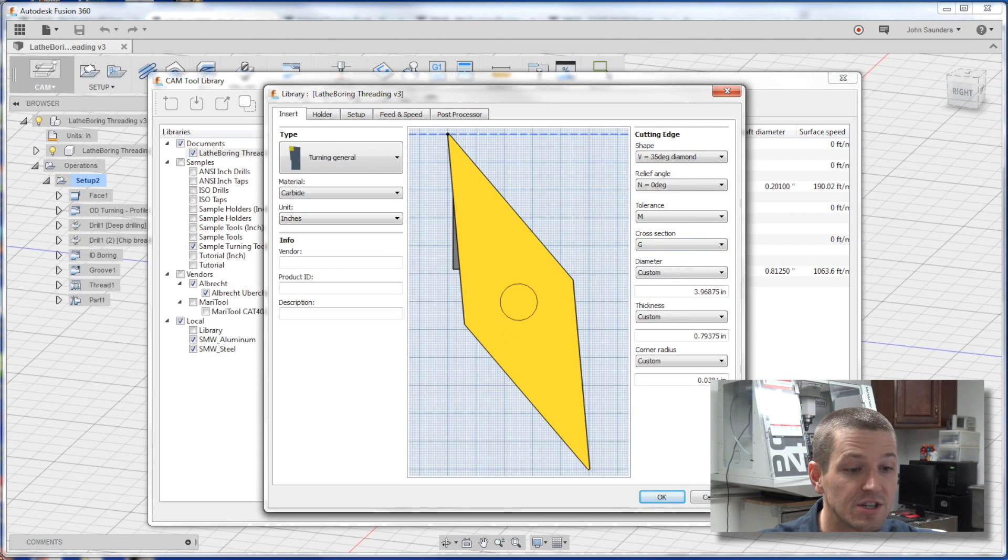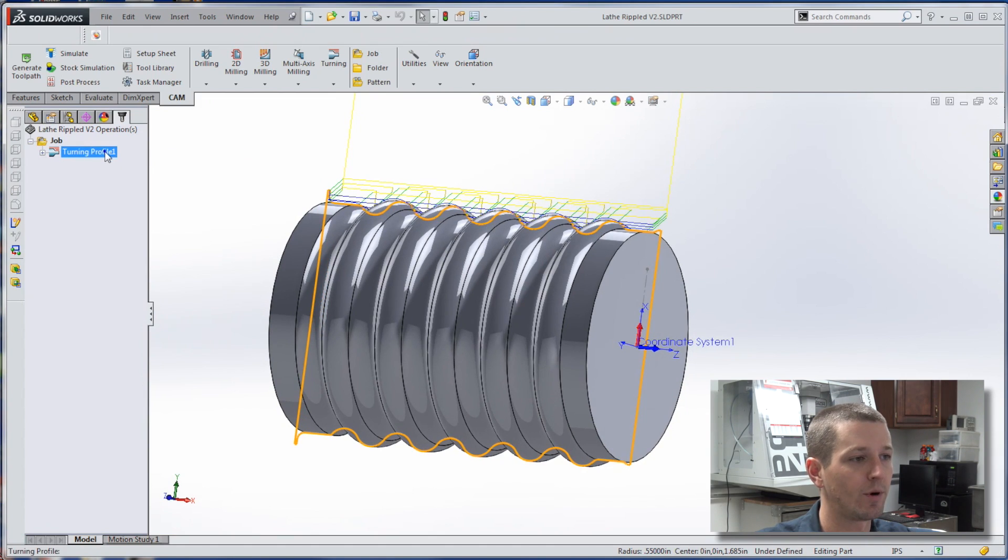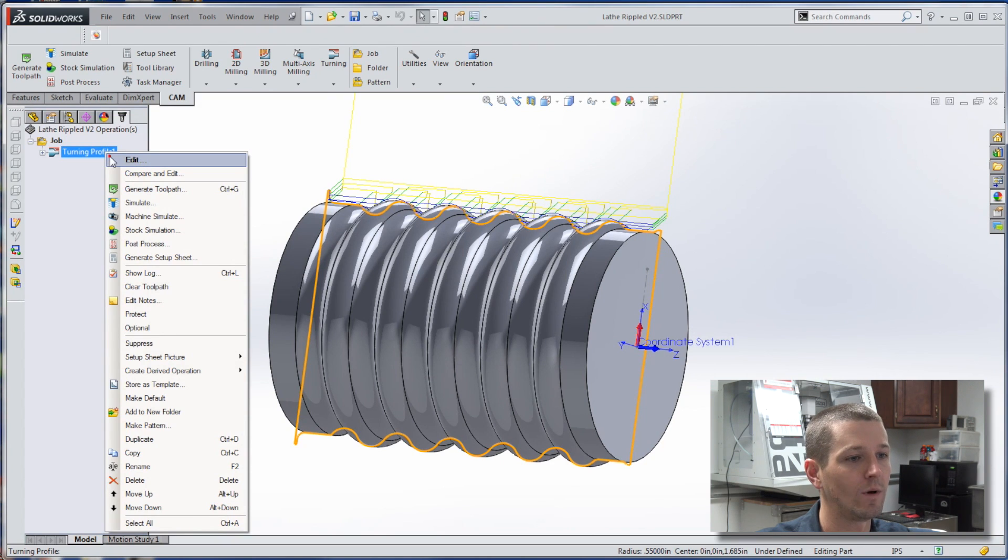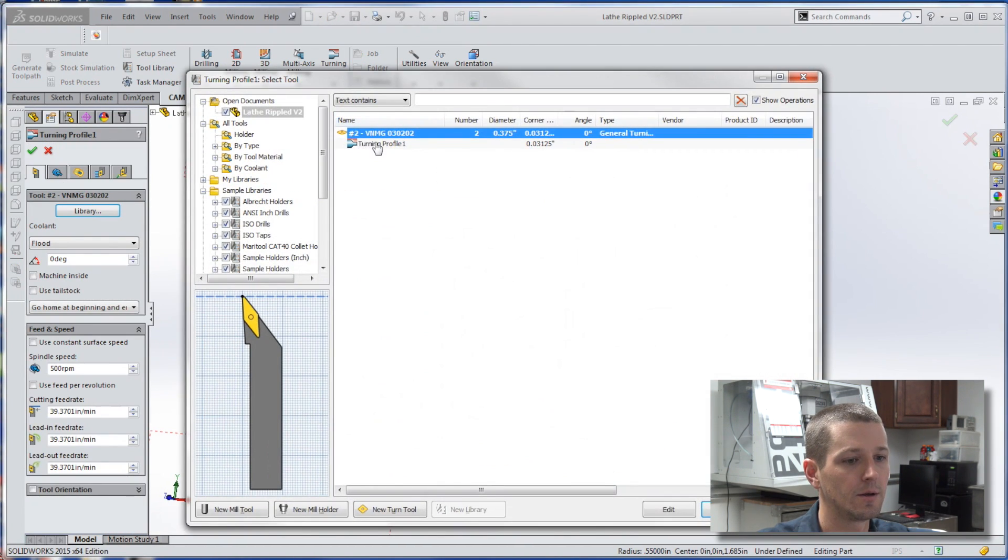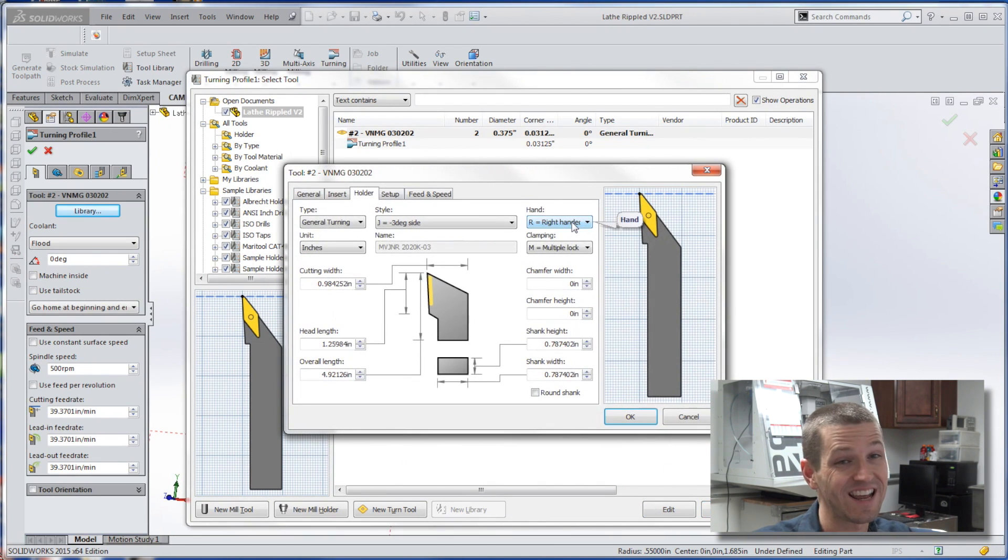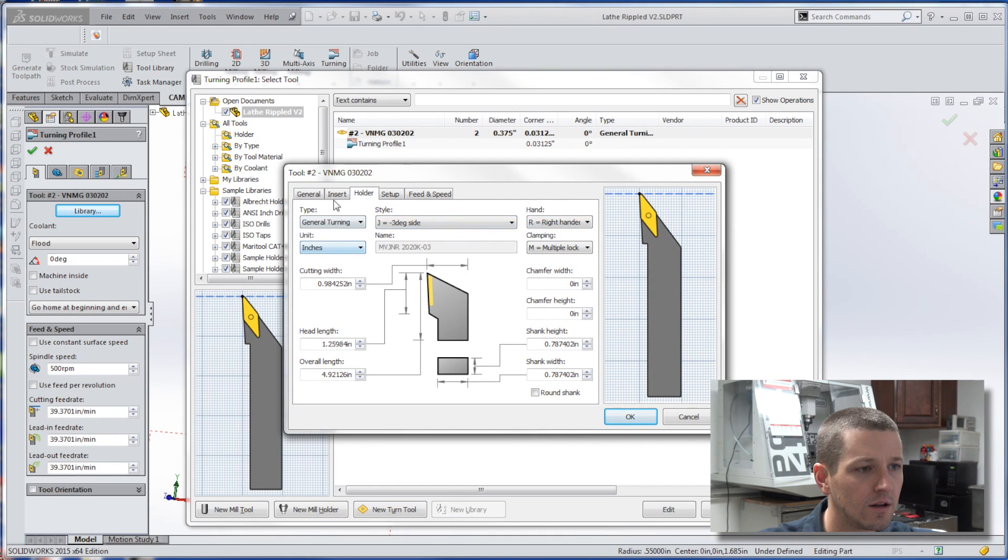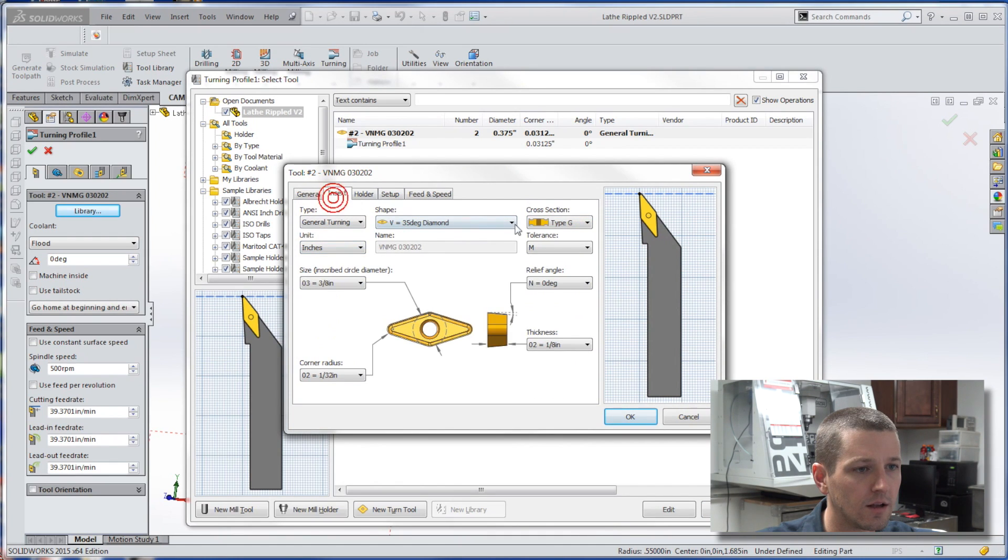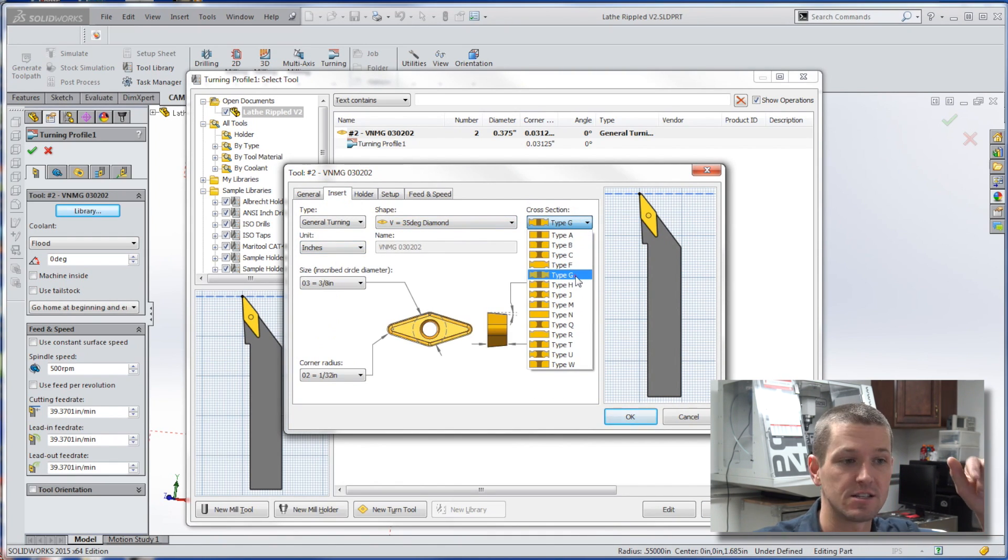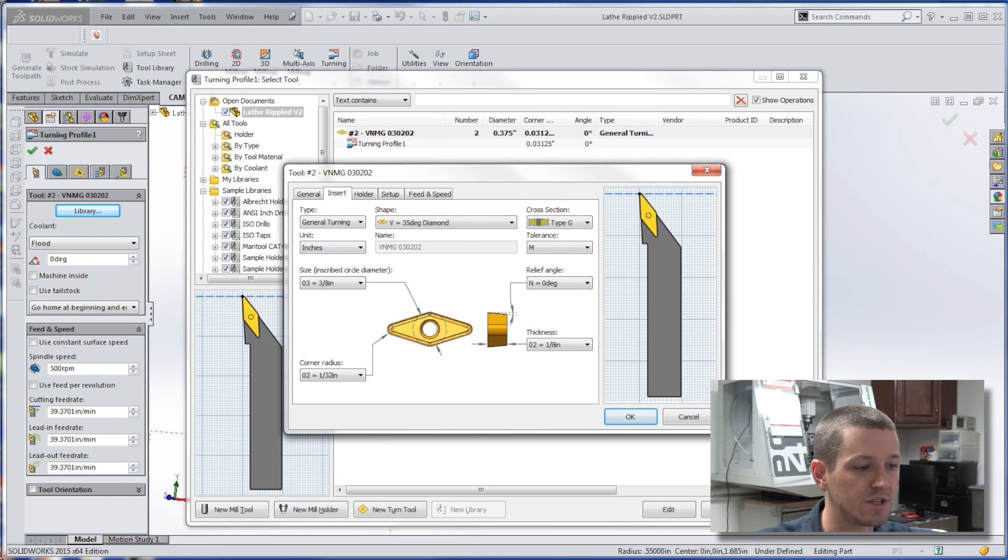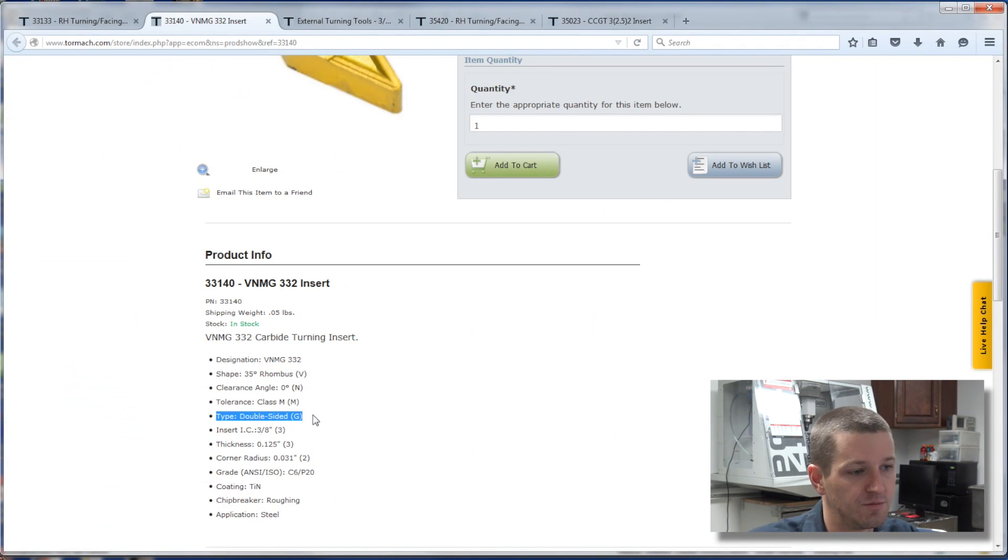So HSM does a couple things a little bit better than Fusion. We're working on this part for an upcoming Wednesday widget, and we set up this tool. It's the same, largely the same interface. But here you can see the type G. We actually see that it's double-sided, which is helpful to know. It just makes more sense to me.